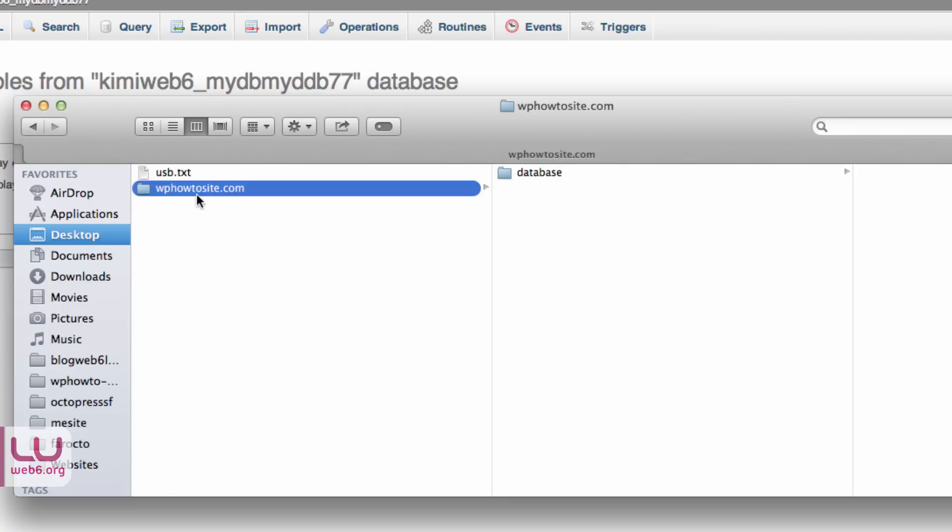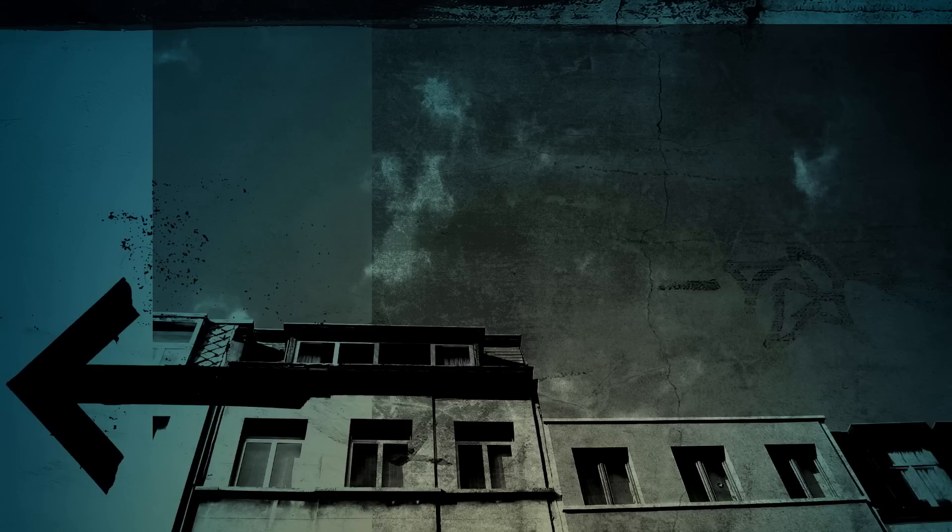So that's it, guys. It's very quick and easy to export manually your SQL file from your phpMyAdmin. So thank you so much for watching and take care of yourself. Goodbye.